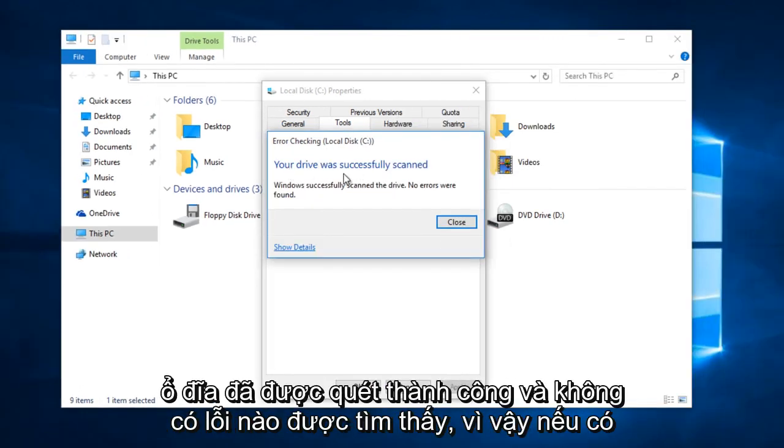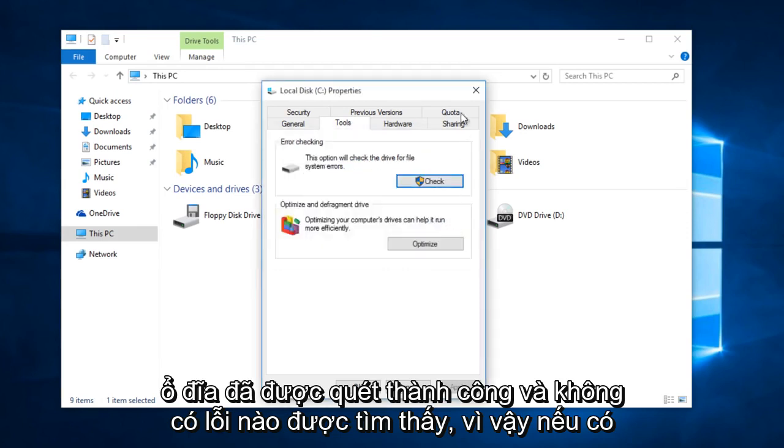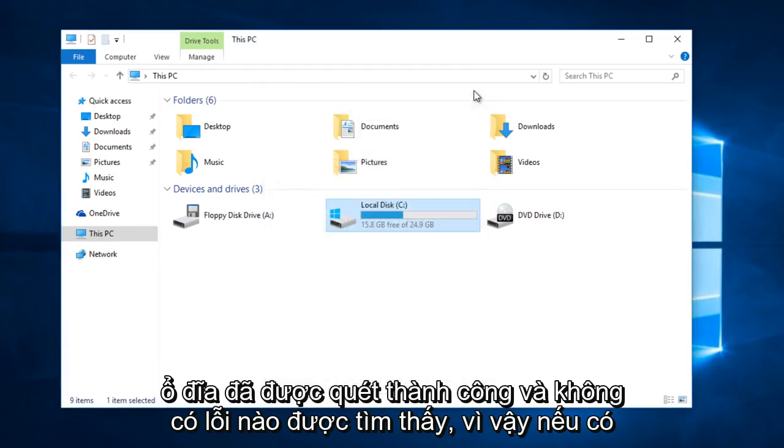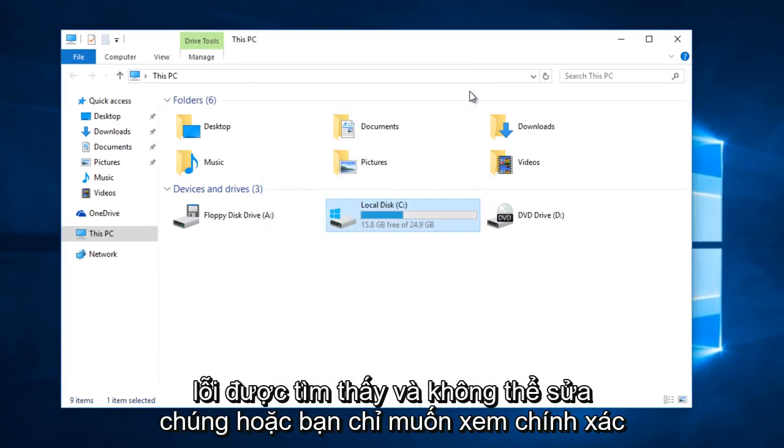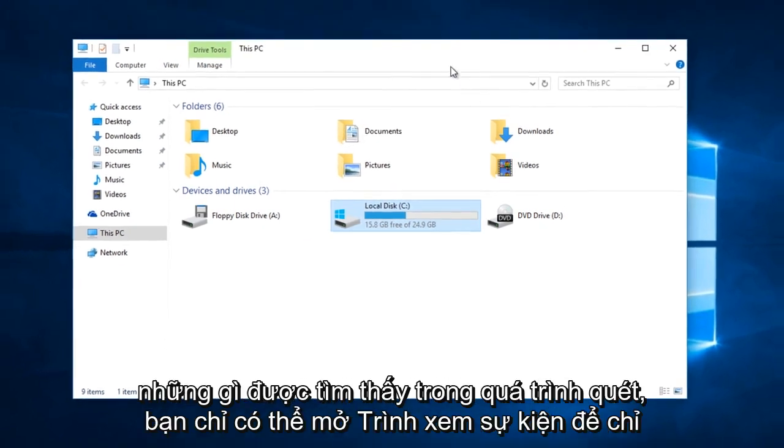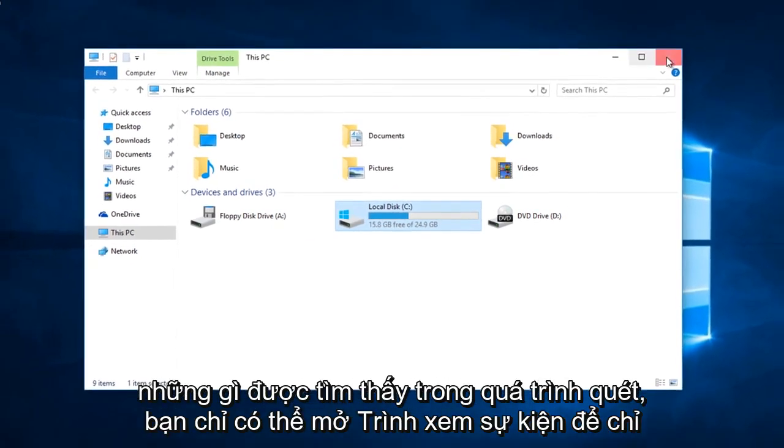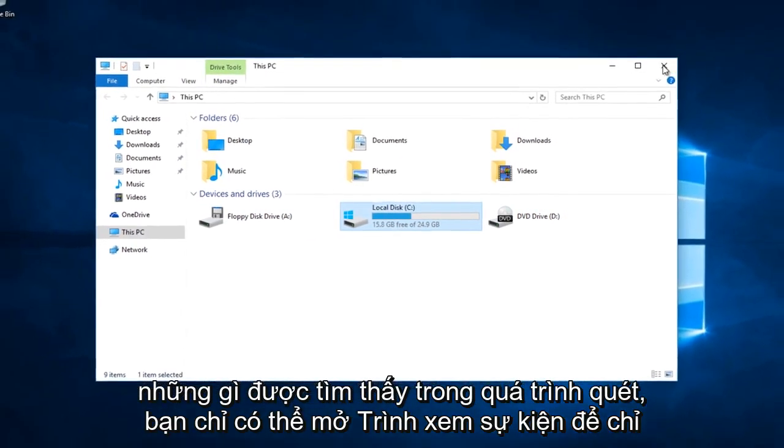Okay, so your drive was successfully scanned and no errors were found. So if there were errors found and it was unable to fix them or you just wanted to see exactly what was found during the scan,